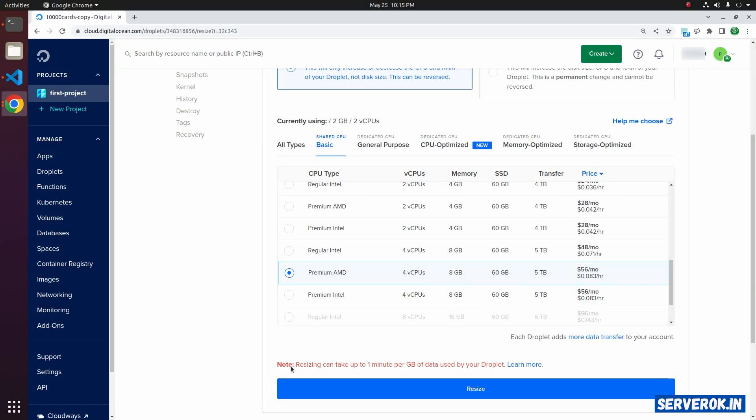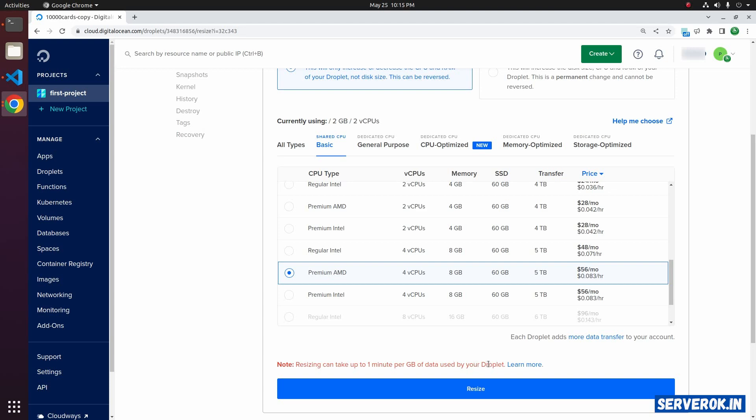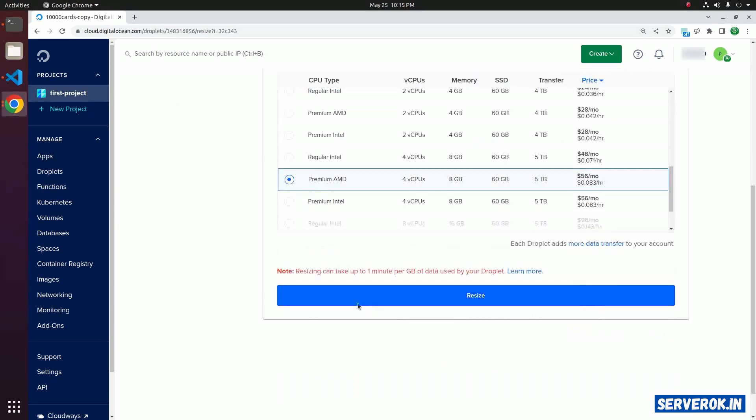You will get a warning that resizing can take up to one minute per GB of data used by your droplet. Click on resize.